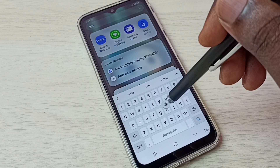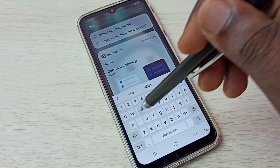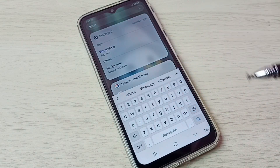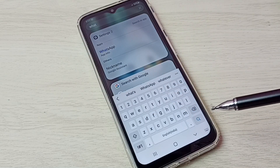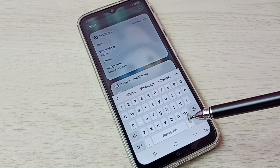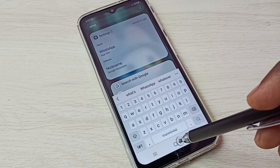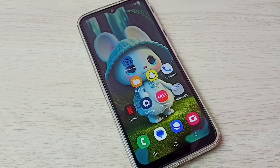Let me check — let me try to open WhatsApp. See, it's not showing WhatsApp. So this way we can easily hide and unhide apps. I hope you have enjoyed this video. Please subscribe to my channel and please like and share the video.